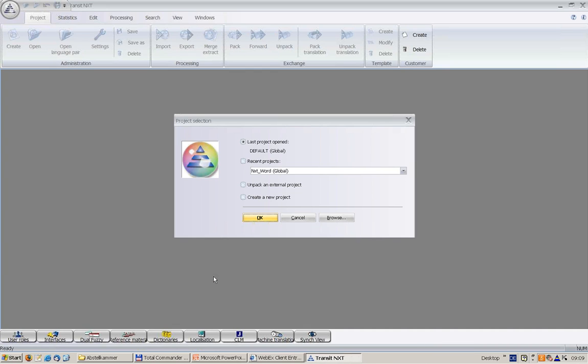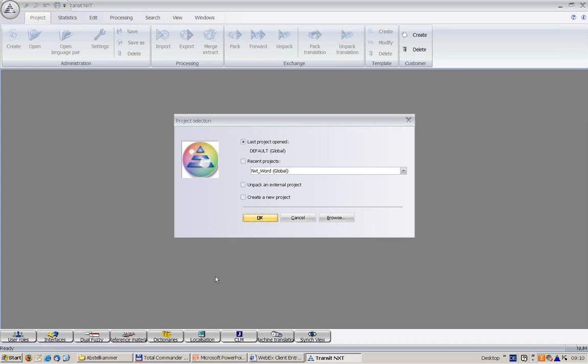The next dialogue you encounter is the Project Selection Dialogue. In Transit, all the translation work is organized in projects. If we want to process a file in Transit, we prepare a project for it. For now, we just want to focus on the user interface. That's why we do not select any project. I click on Cancel.